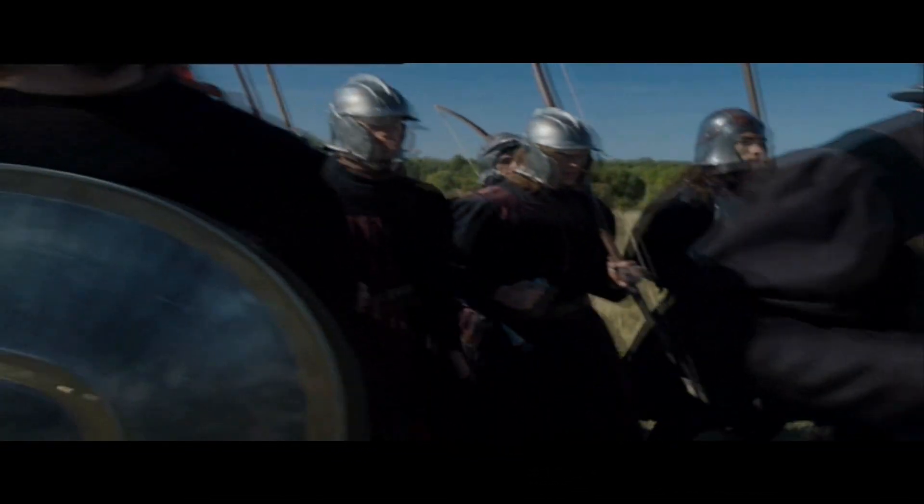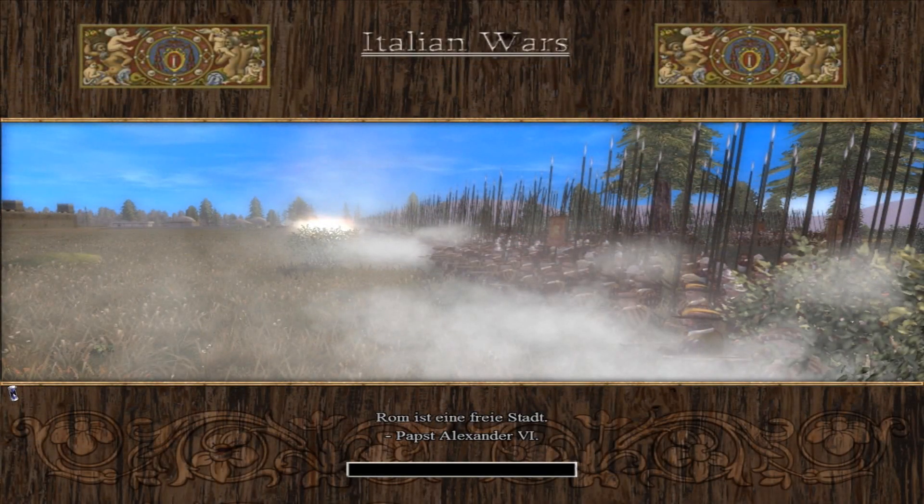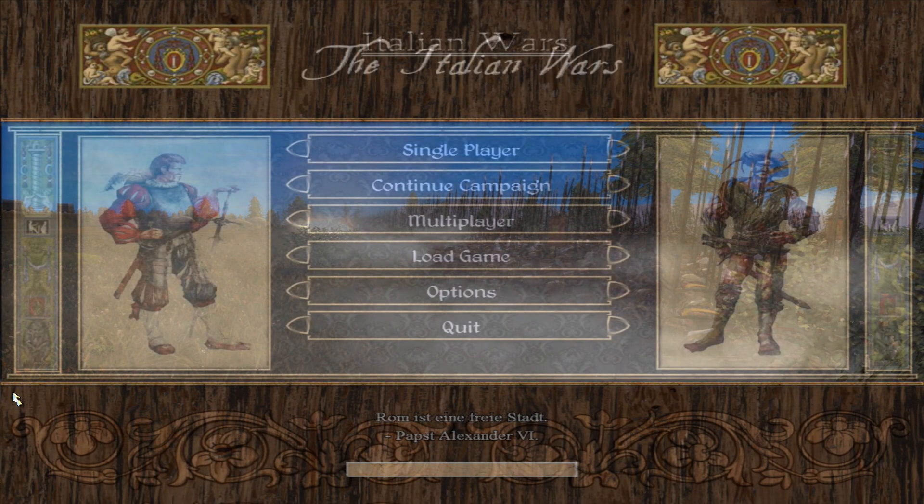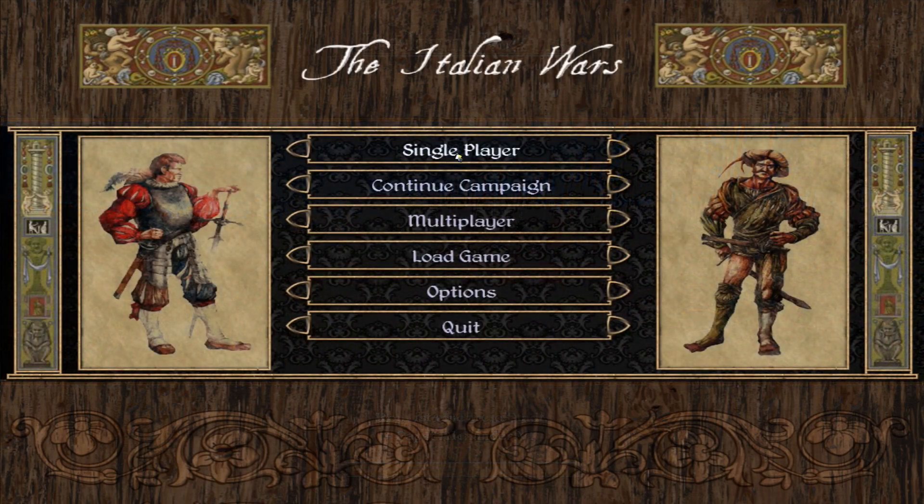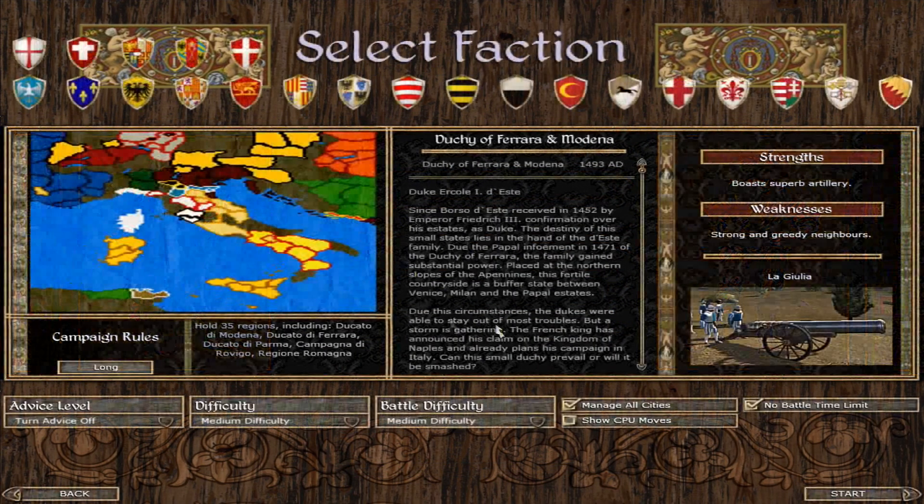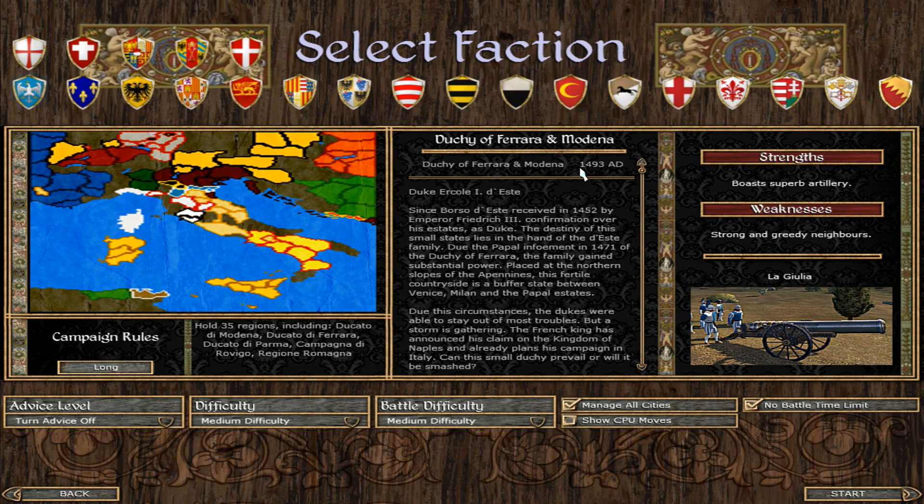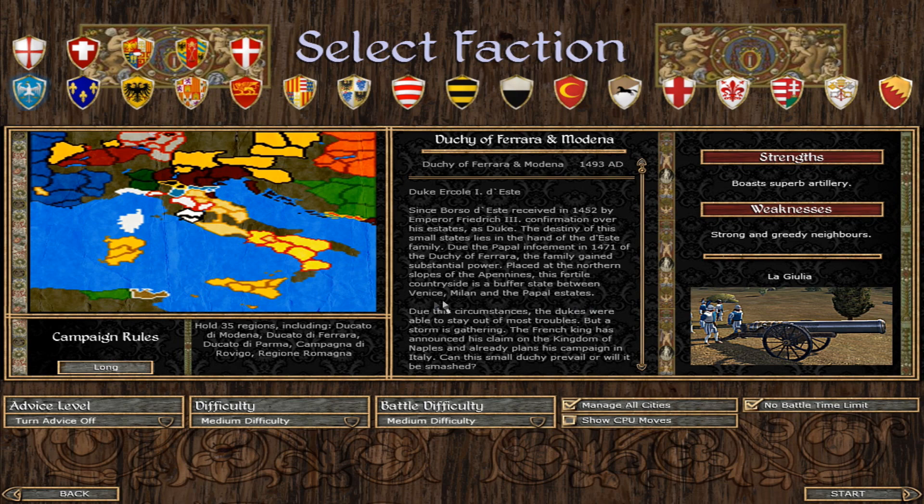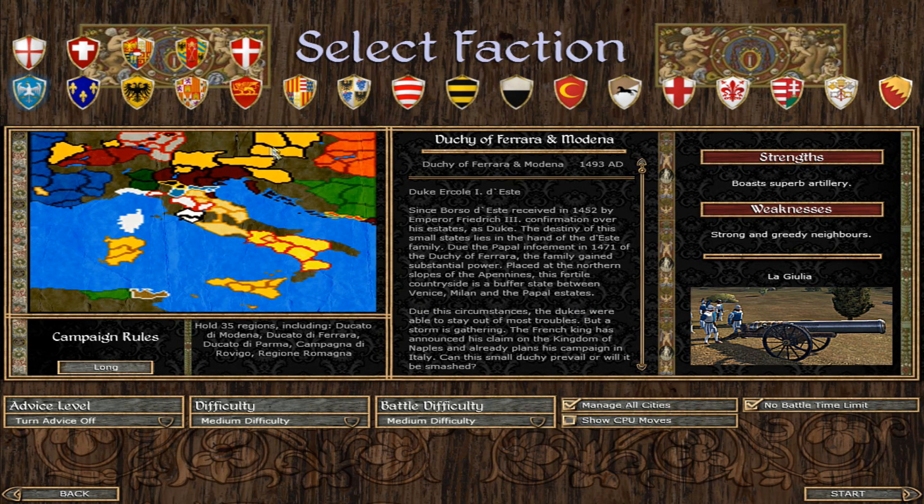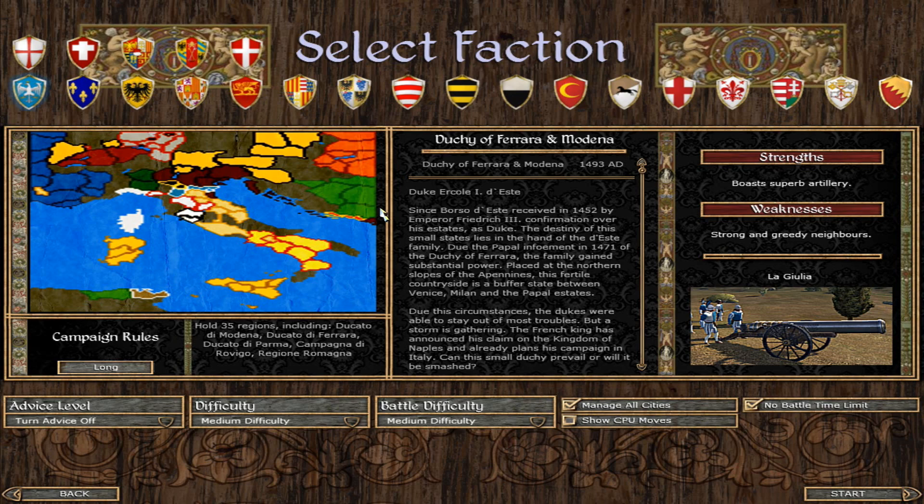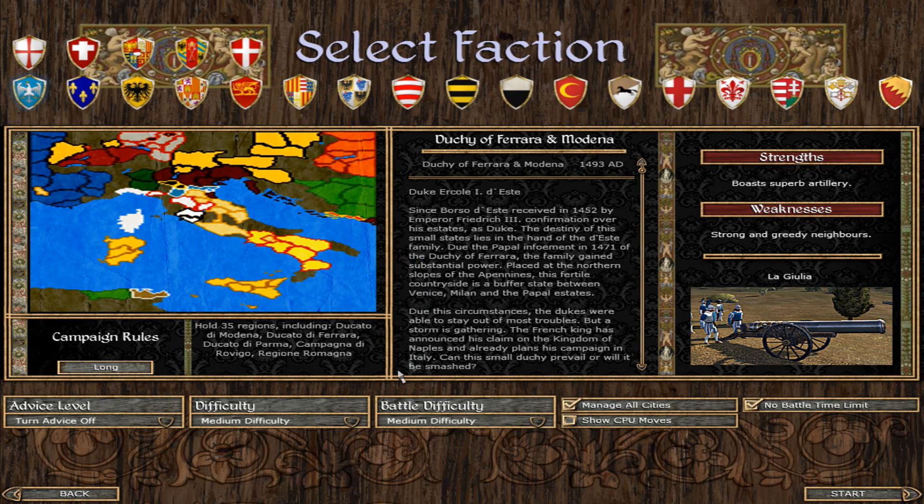This is now getting ready to showcase. The mod is now installed. I'm just going to showcase a little bit of the campaign map so you guys can see what this mod is about. It is about the 1400s to 1570, I think it was, where you have the entirety of Italy, you have a little bit of France, a little bit of Germany, a little bit of Hungary, and then a little bit of Africa as well.